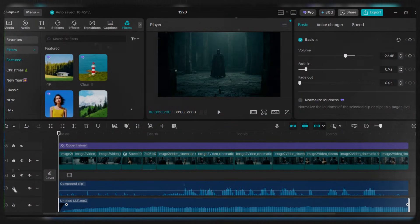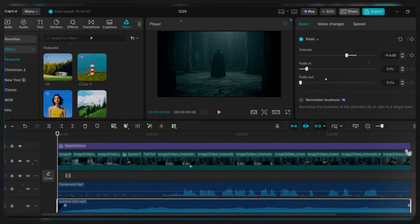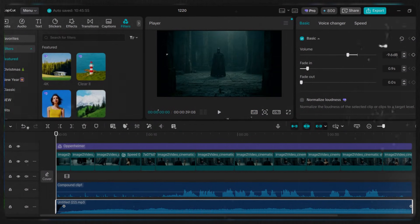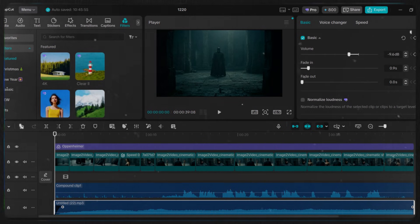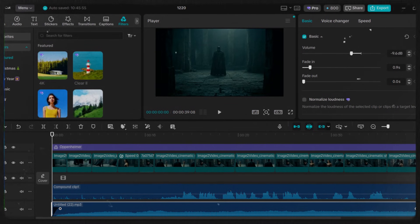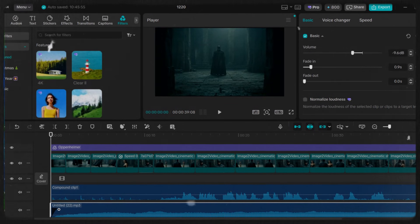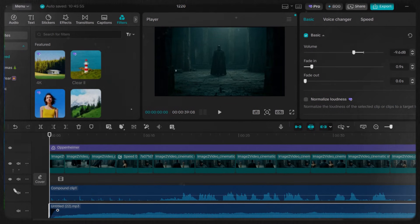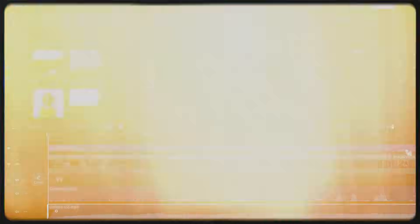After generating all the clips, I brought everything into CapCut, did a bit of editing, added a filter, added background music, and that was pretty much it.